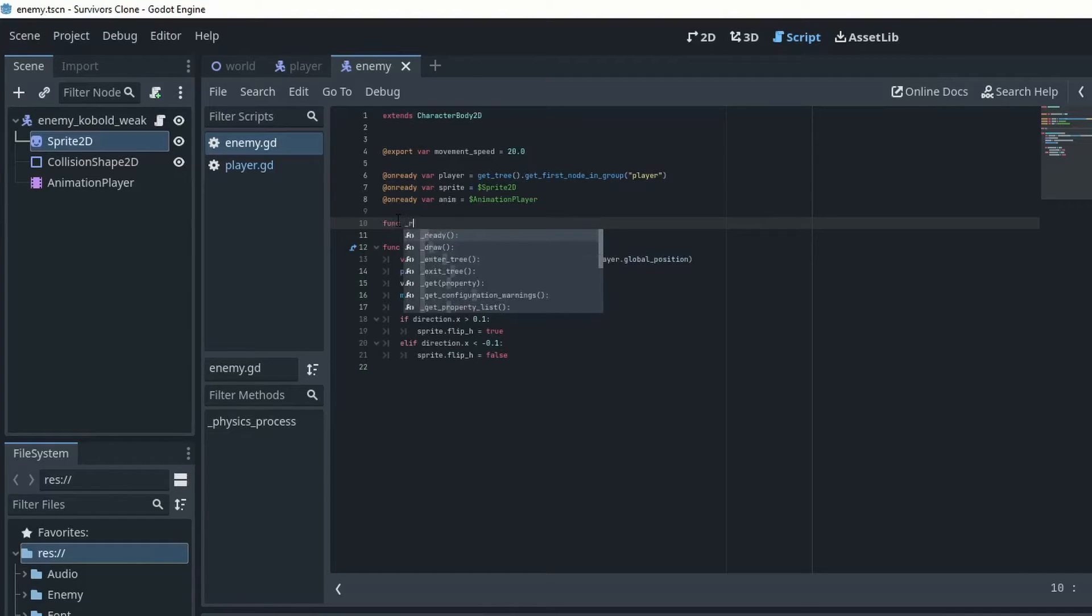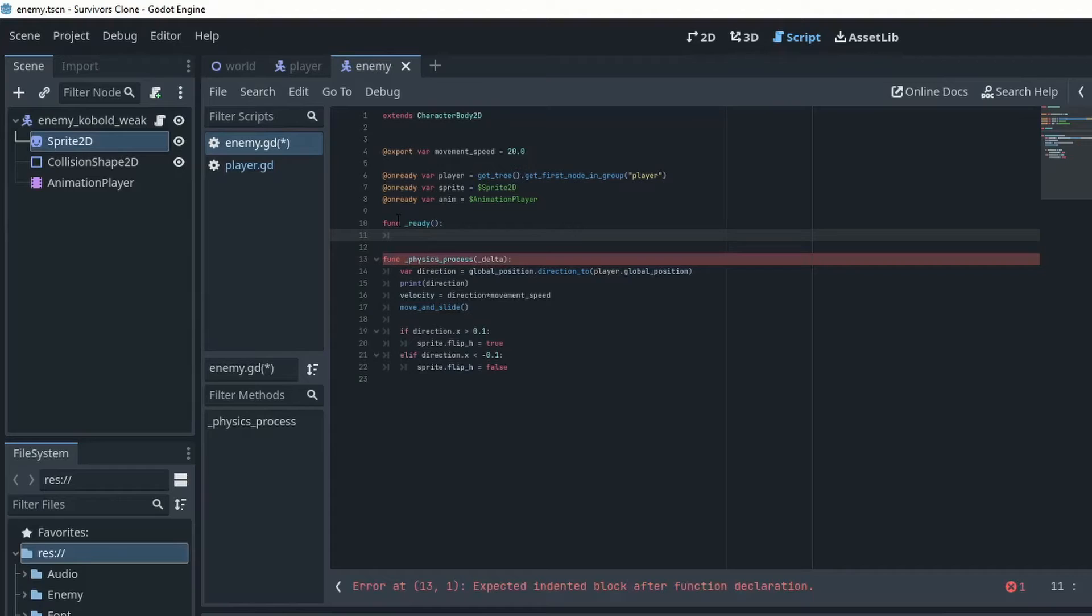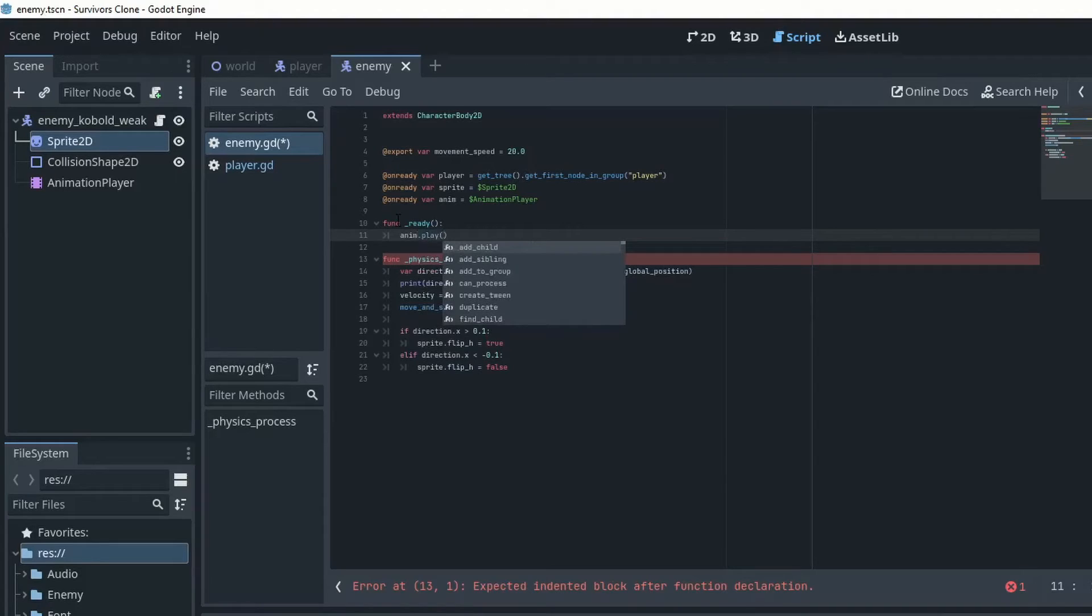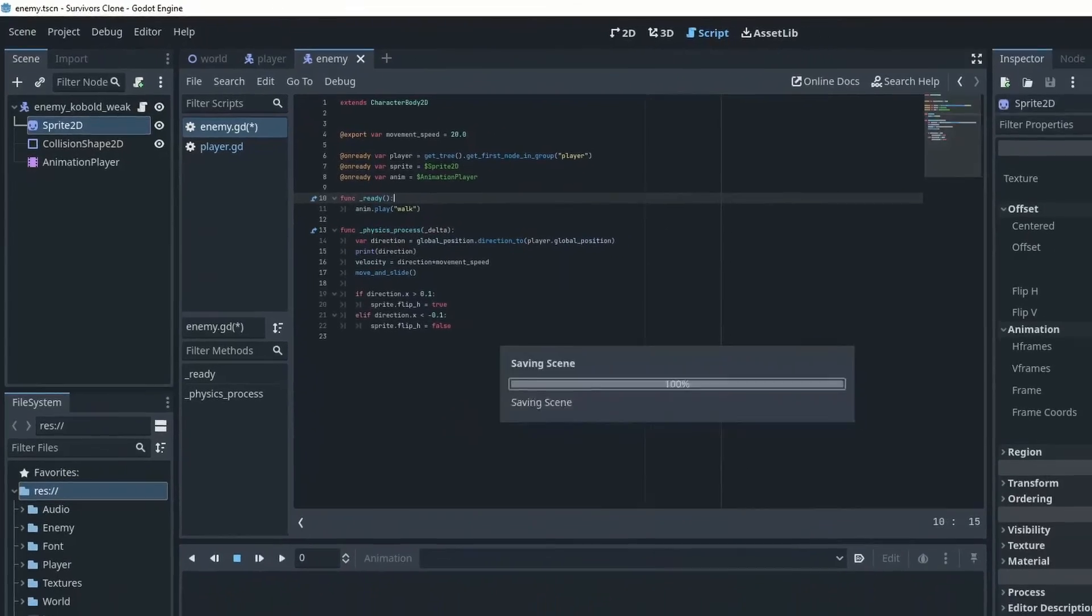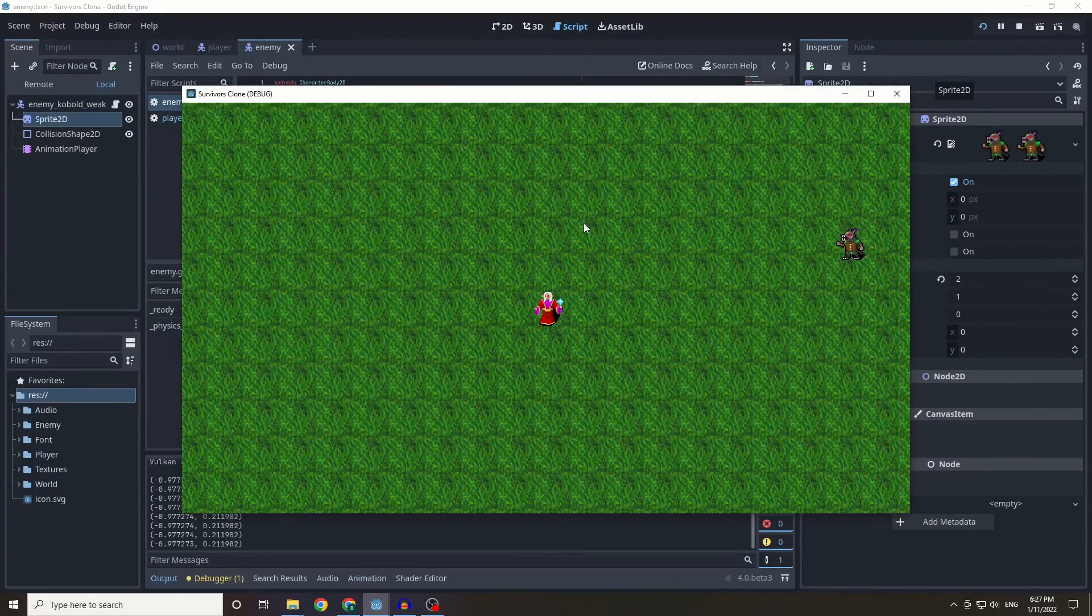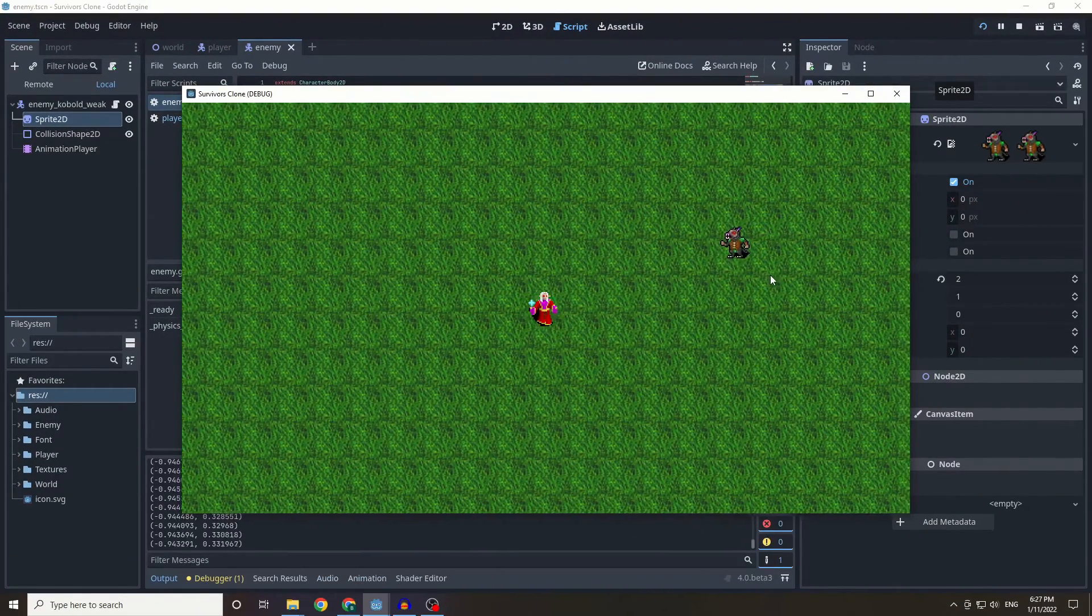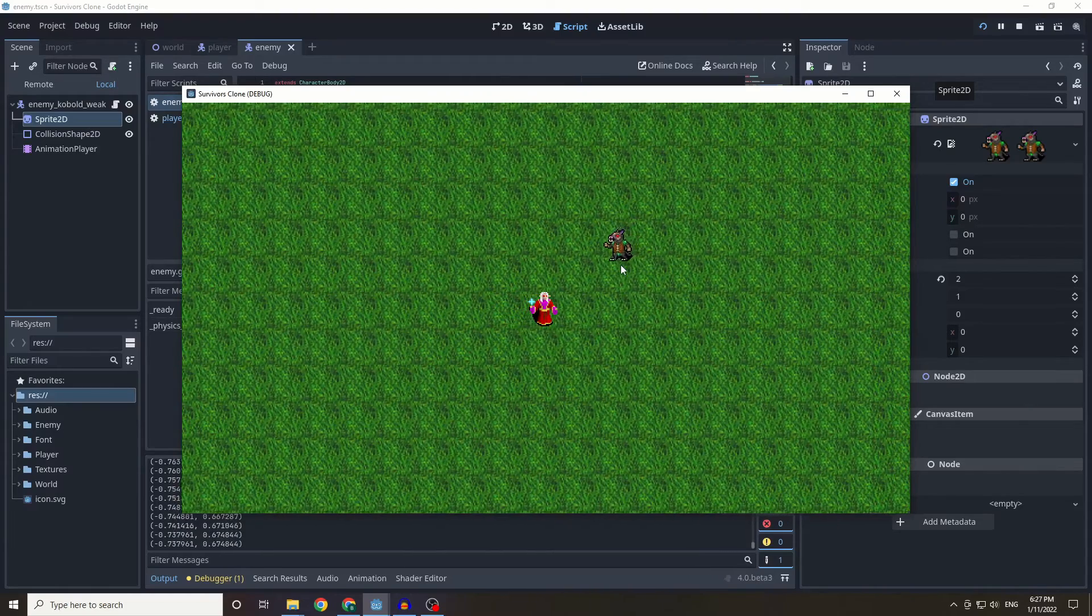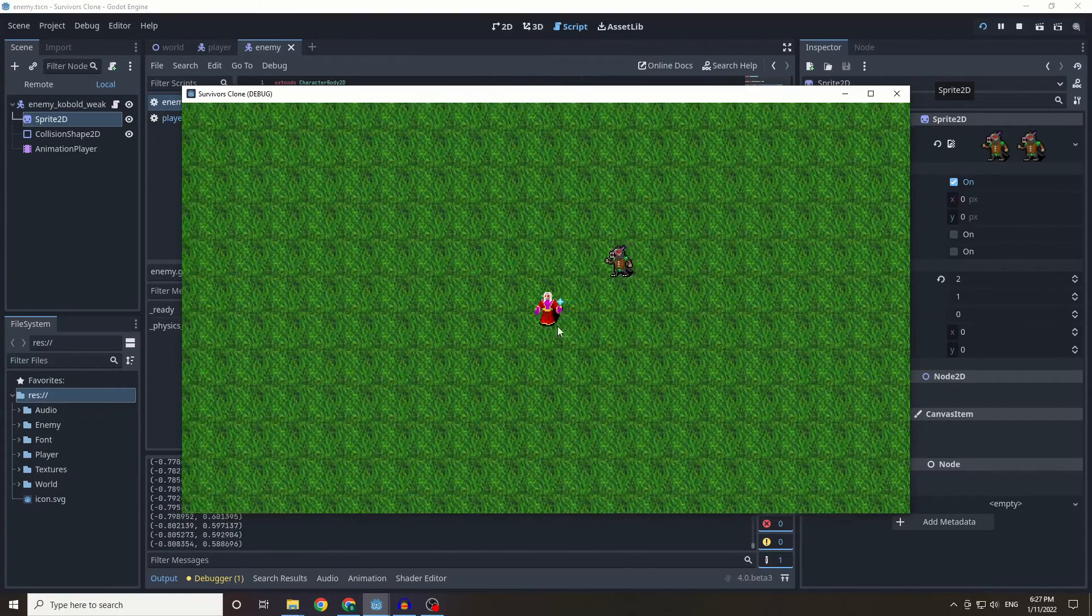So in order for this to play we're going to be creating a function ready which is a Godot function, and this ready function just runs once at the very beginning. So we're going to do anim.play and then we are going to do walk.